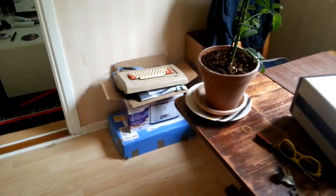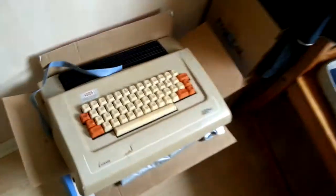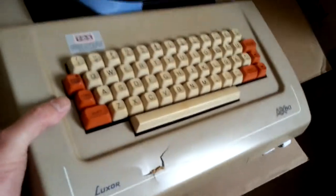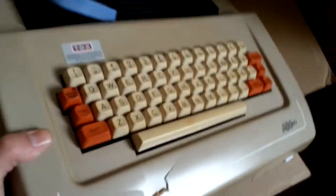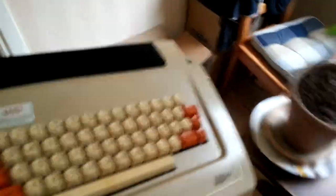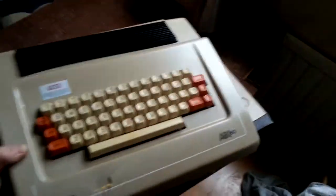So look what I found laying on the wayside. It's an ABC80 microcomputer produced by Luxor in Sweden about 1982.